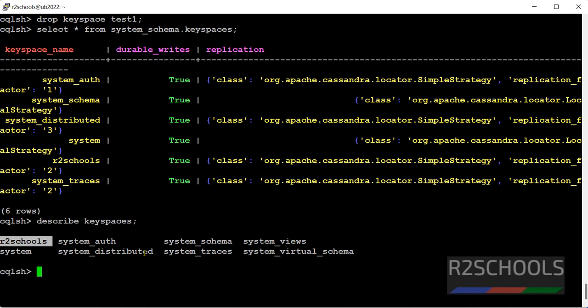So in this video we have seen how to create a keyspace in Apache Cassandra. In other RDBMS we call them as databases. For more Apache Cassandra videos please subscribe my channel, thank you.